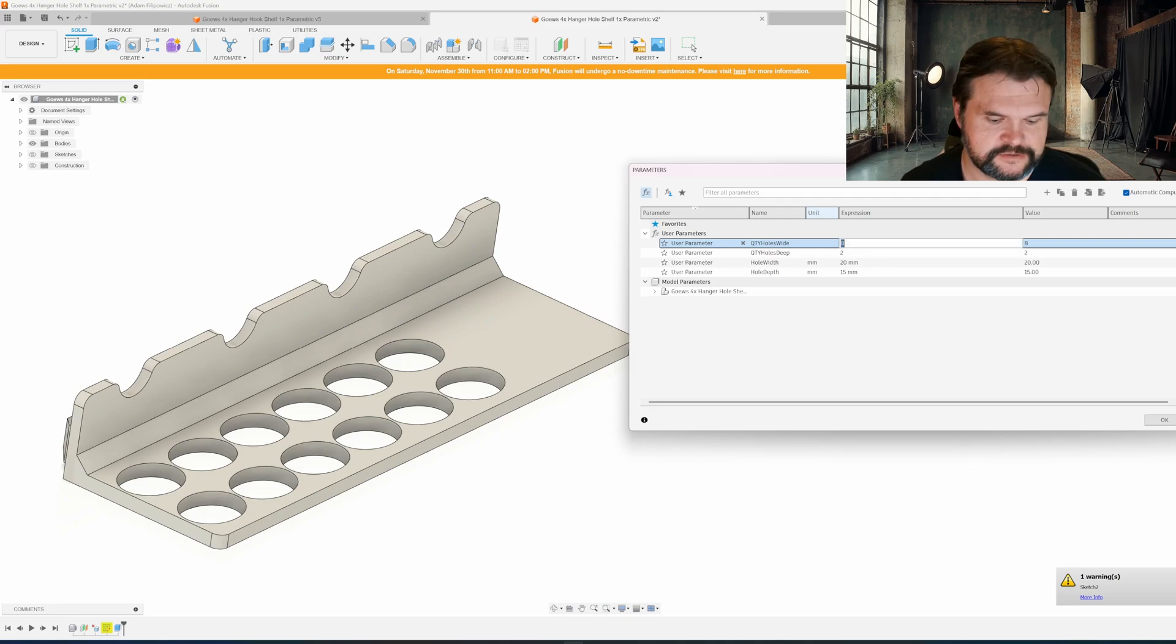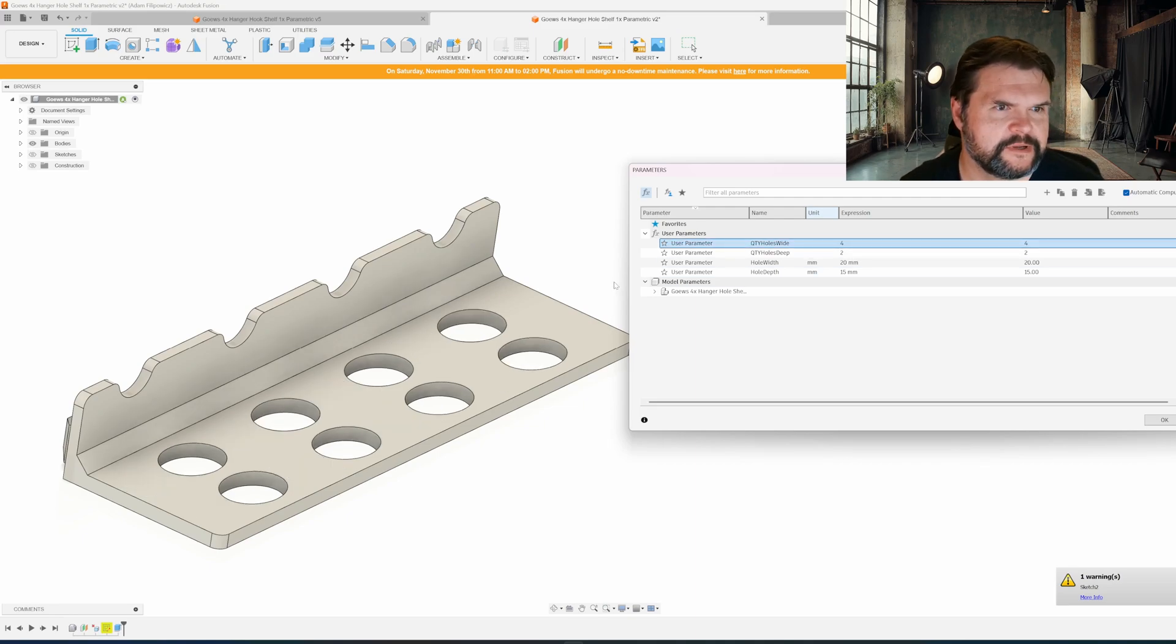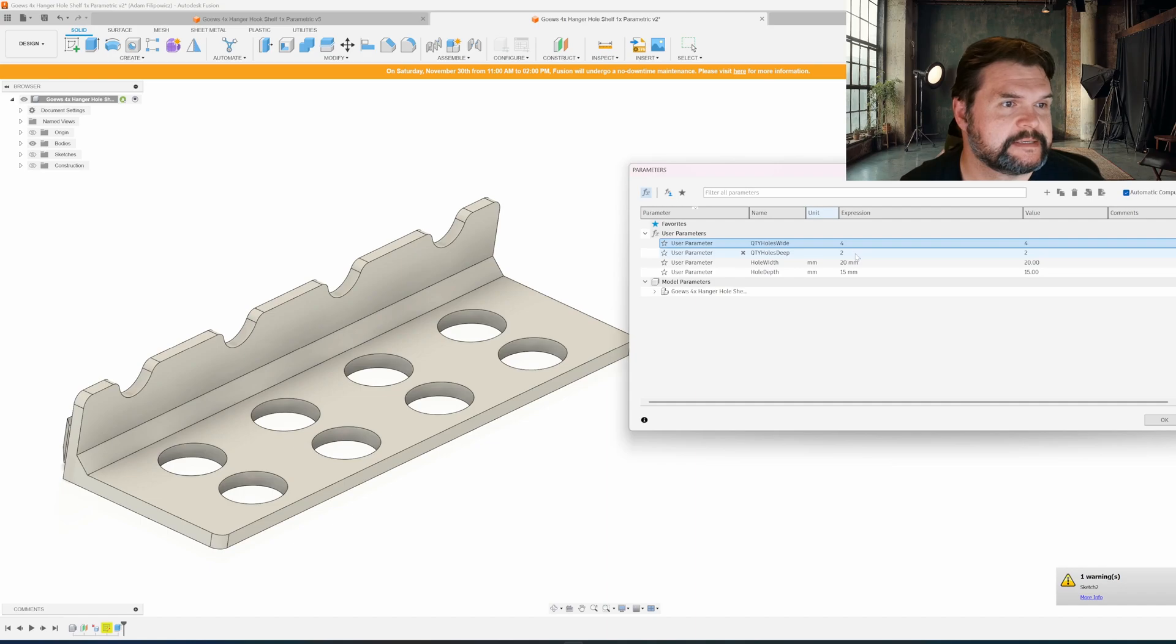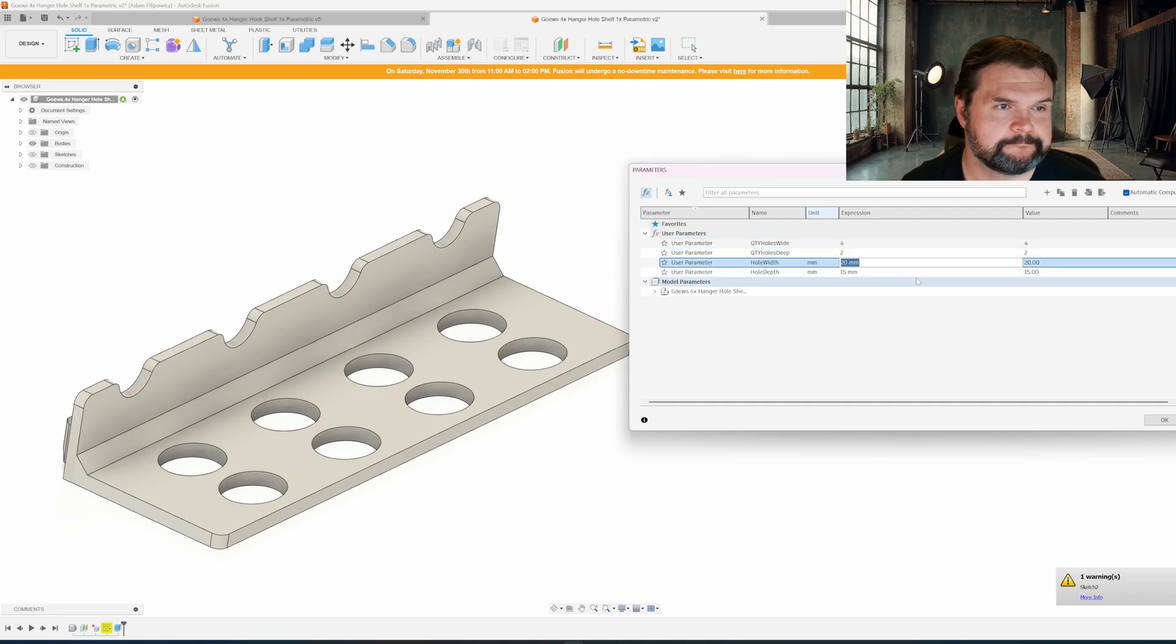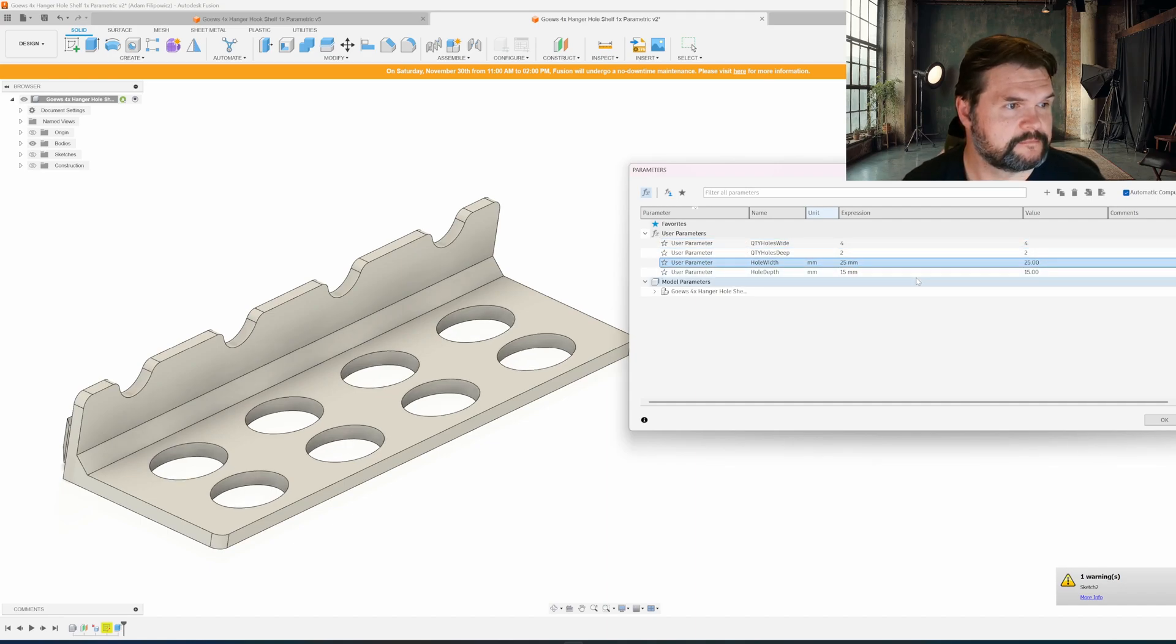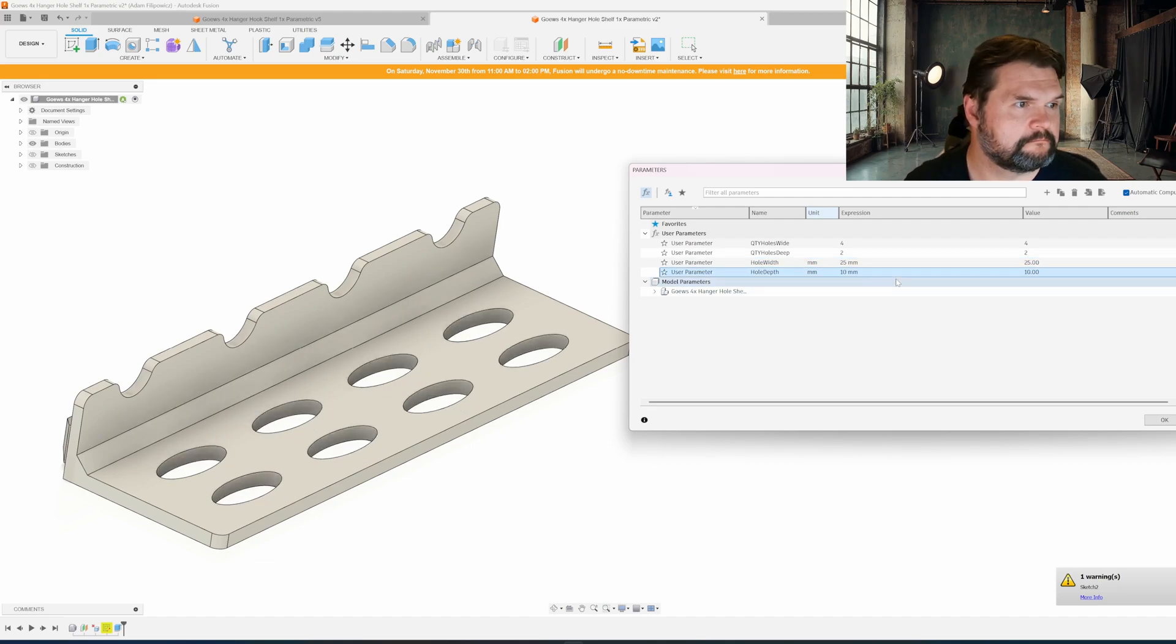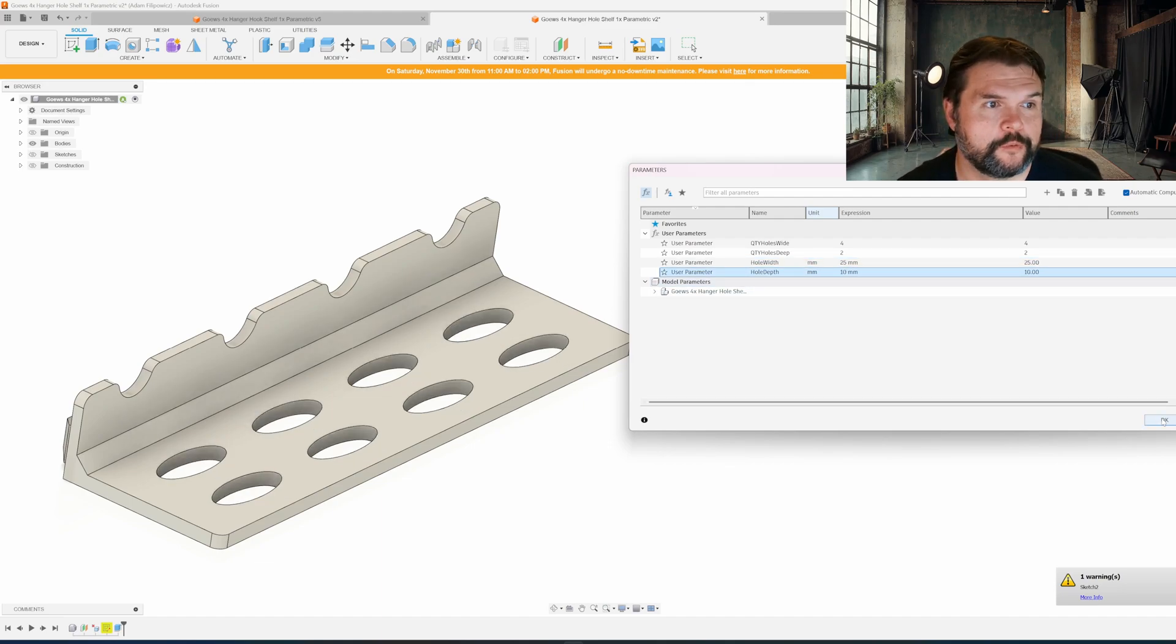Let me change it to another number, like four. Looks like there might be a glitch we might have to fix. But anyways, you can specify the width. So I want 25 and I want them only 10 deep. That's how that works for the hole one.